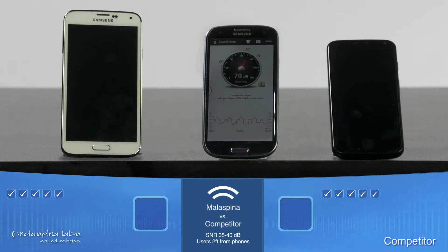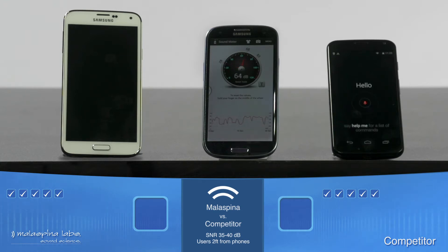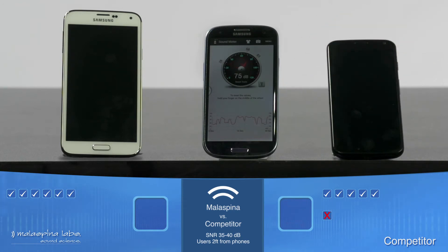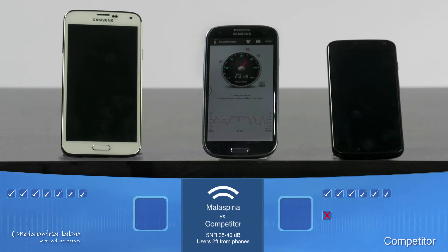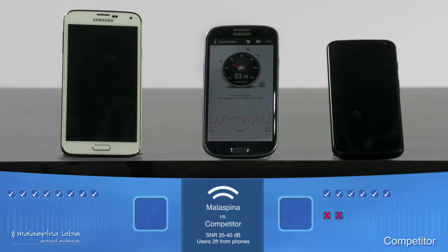Now that we've verified activation with the true voice in quiet conditions, we see how each solution distinguishes between the true speaker and different voices or impostors. Several impostors each attempt the wake-up phrase "OK Google Now."